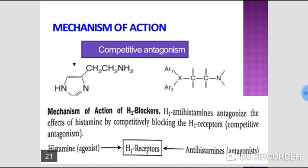Prostaglandins and thromboxanes are synthesized from arachidonic acid, which is obtained from membrane phospholipids by the action of phospholipase A2. With the help of the enzyme cyclooxygenase (COX), it is classified into three types. COX-1 (cyclooxygenase-1) is constitutive — it is always present in cells and performs housekeeping functions, for example gastric protection.